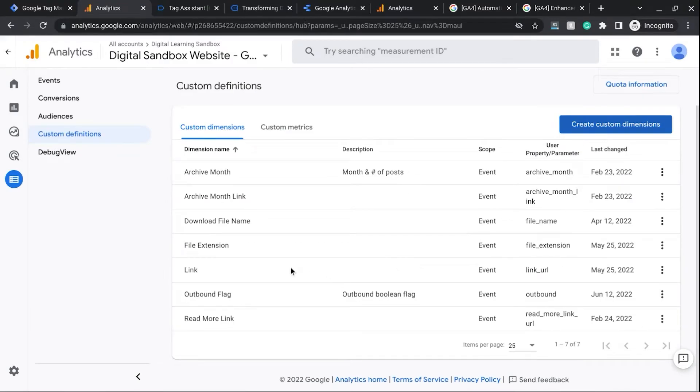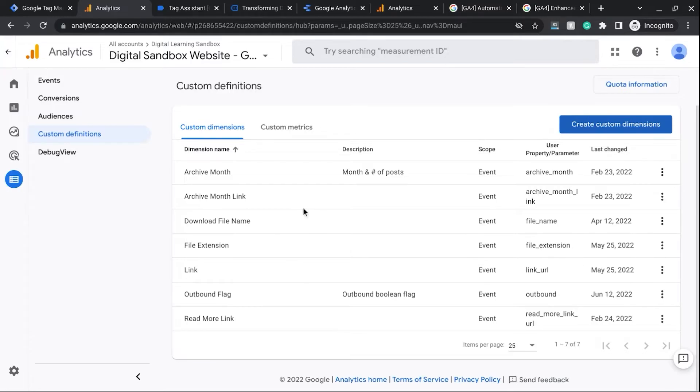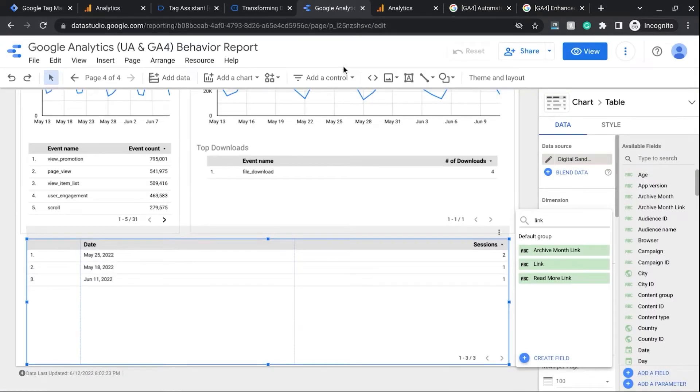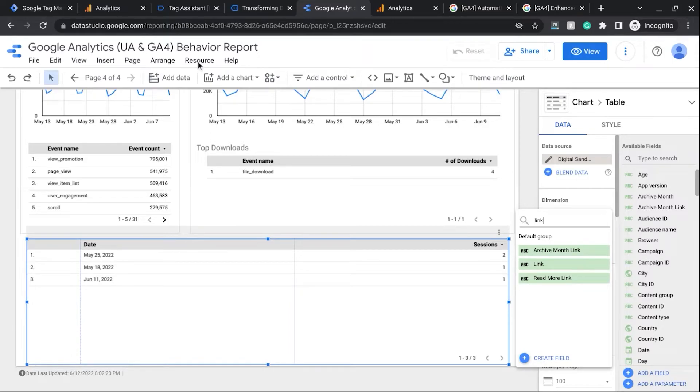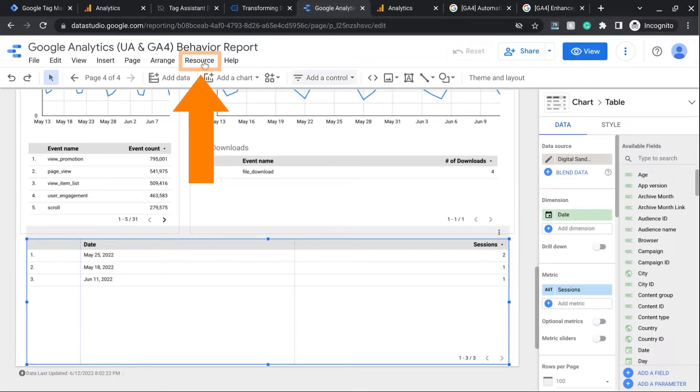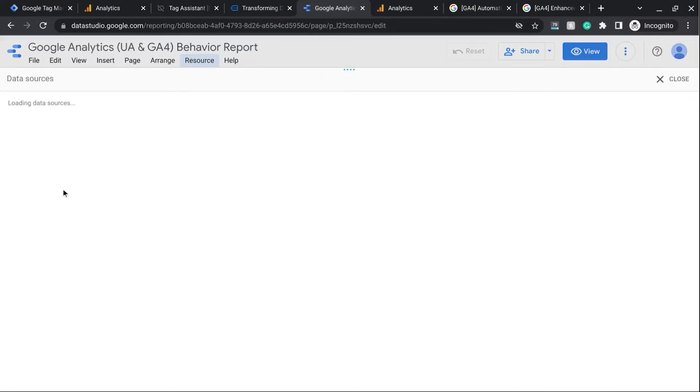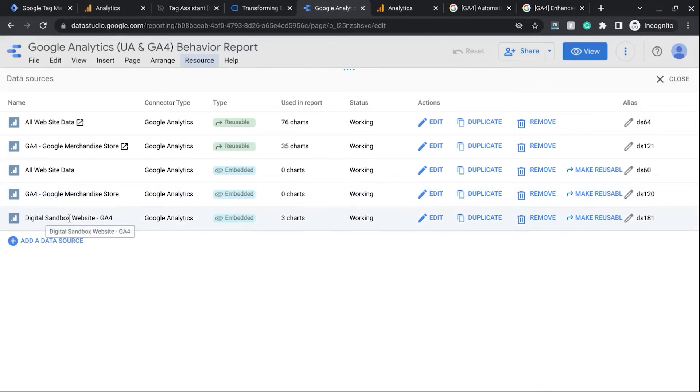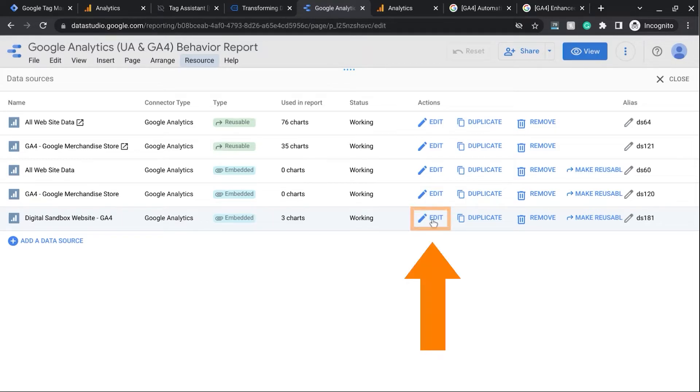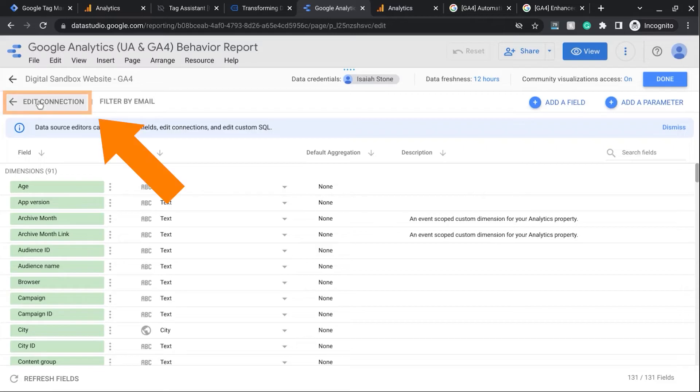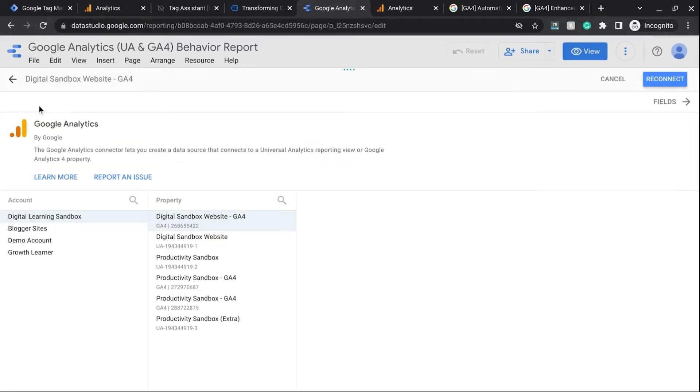So as you can see, the Link Custom Dimension was already created. And once you have this created in Google Data Studio, what you need to do is reconnect the Google Analytics data source. So in order to do that, click on Resource from the menu, Manage, Added Data Sources, select the data source that you want to work with, and click on Edit.